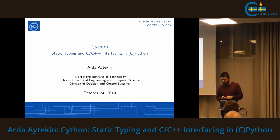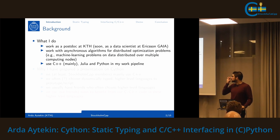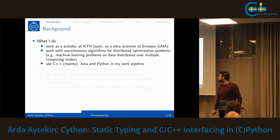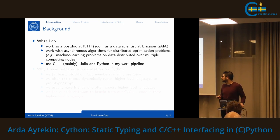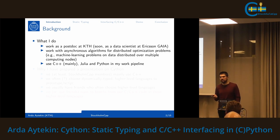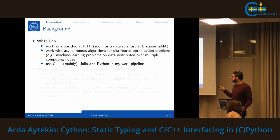Good evening everyone, my name is Arda and today I'm going to talk about static typing and C/C++ interfacing in Cython — the C implementation of the Python language. A bit of background about me: I'm a postdoc at KTH and soon I will be working as a data scientist at Ericsson. I work with asynchronous algorithms for big data problems and machine learning on distributed computing nodes.